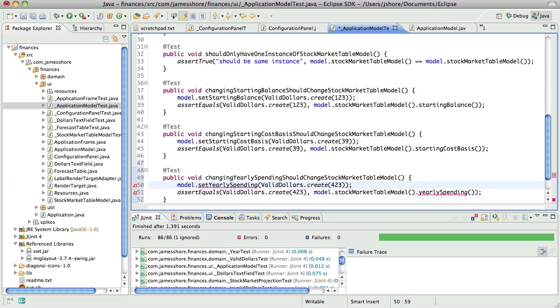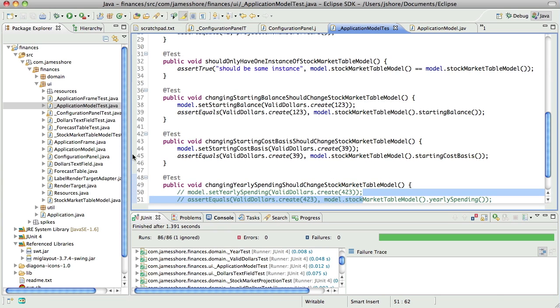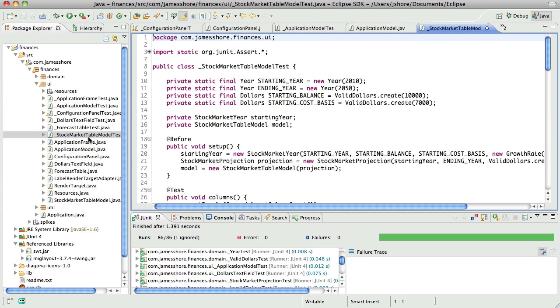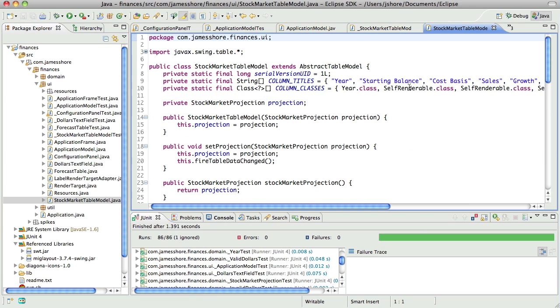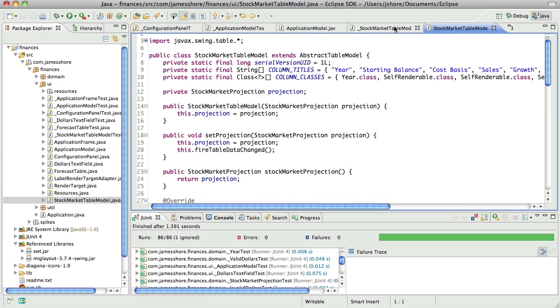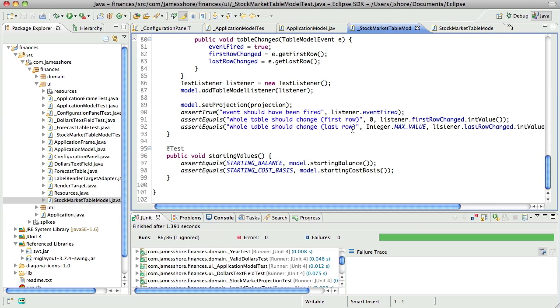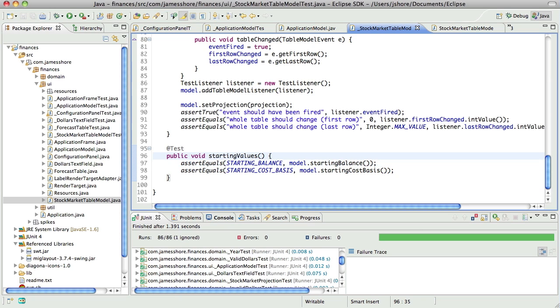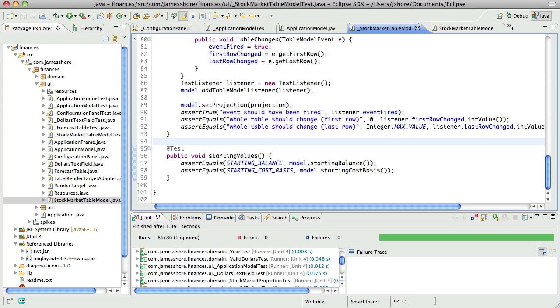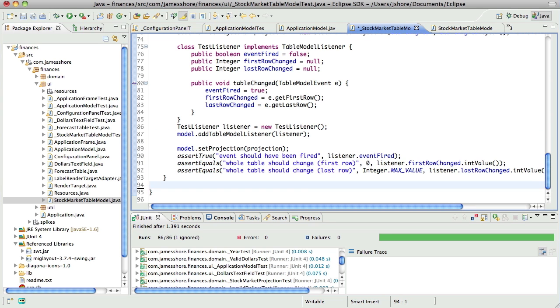Now we're going to have to come back to that because stock market table model doesn't have a yearly spending in it. That is easily done. Just following the patterns we've set before, go ahead and put this up at the top.